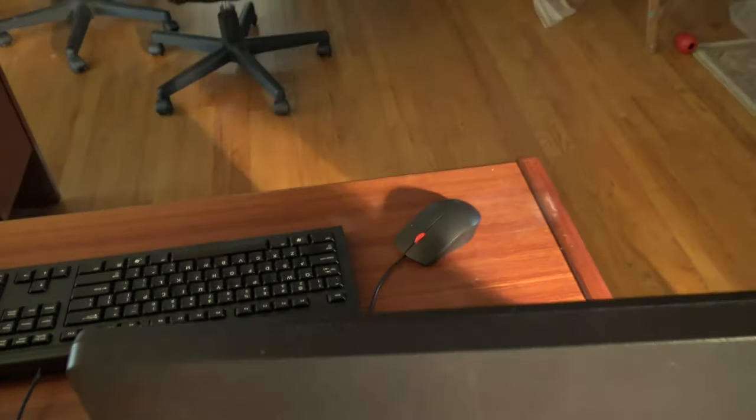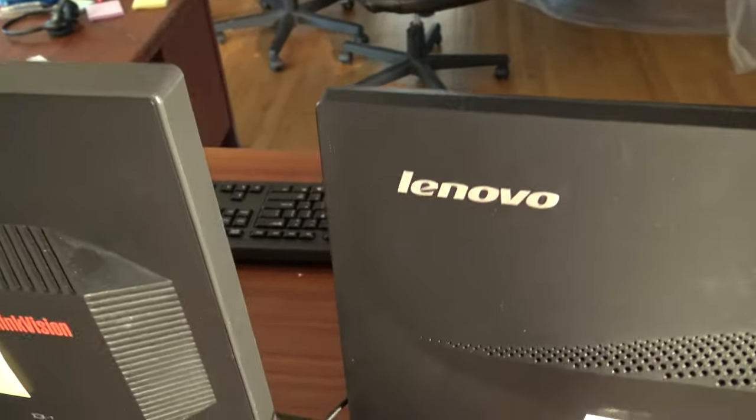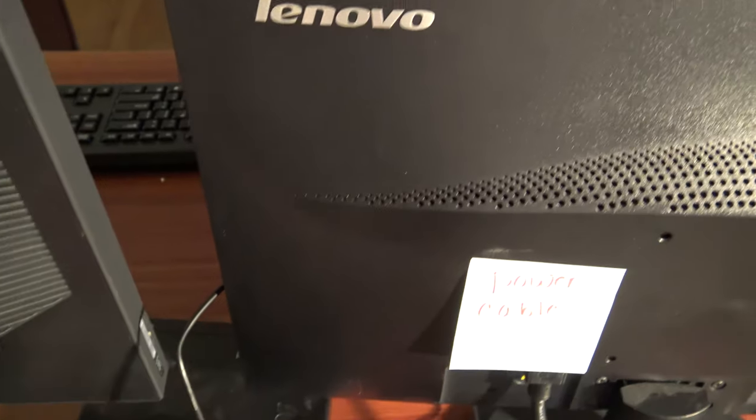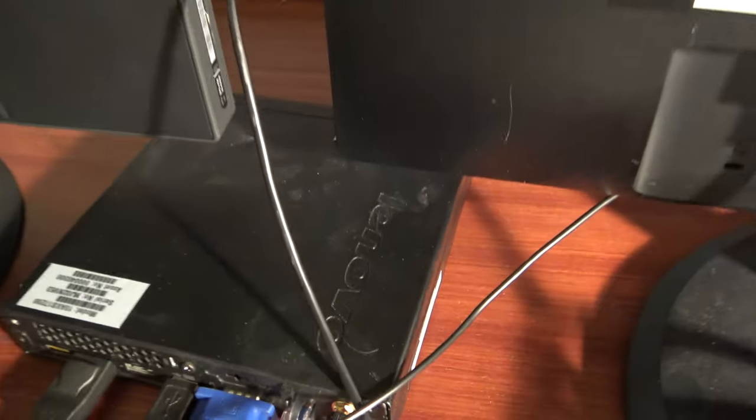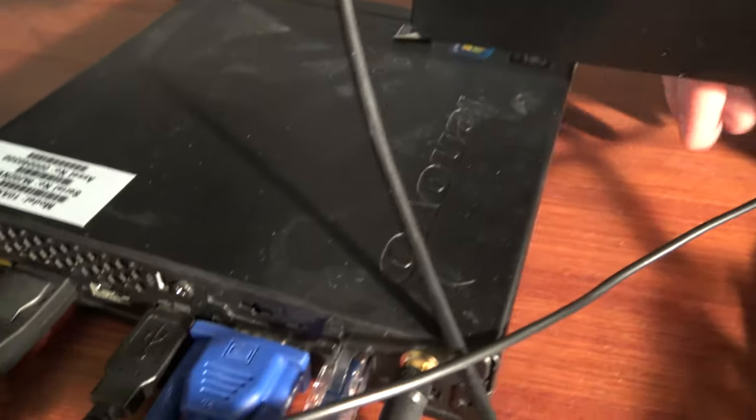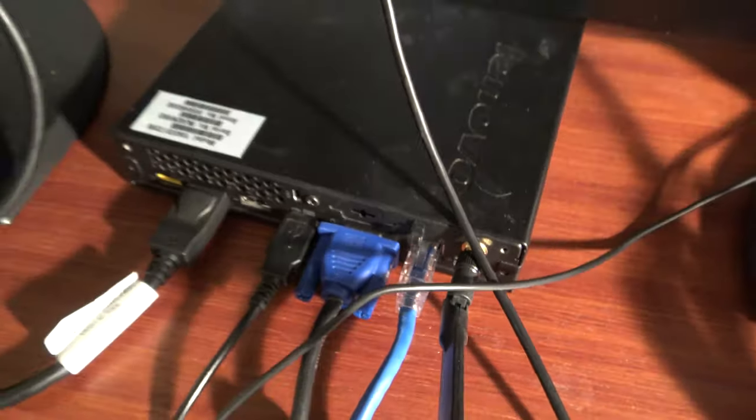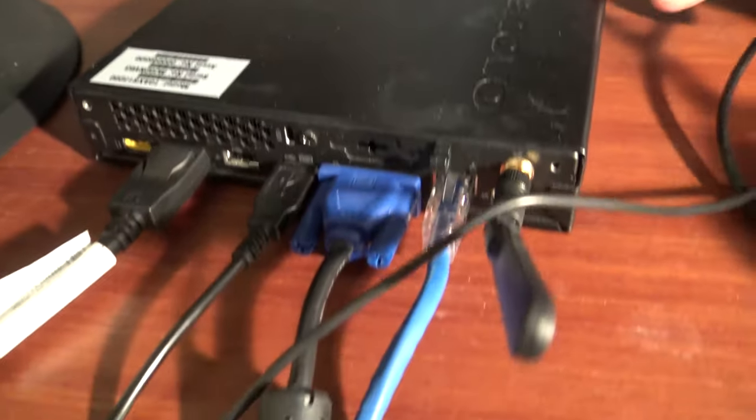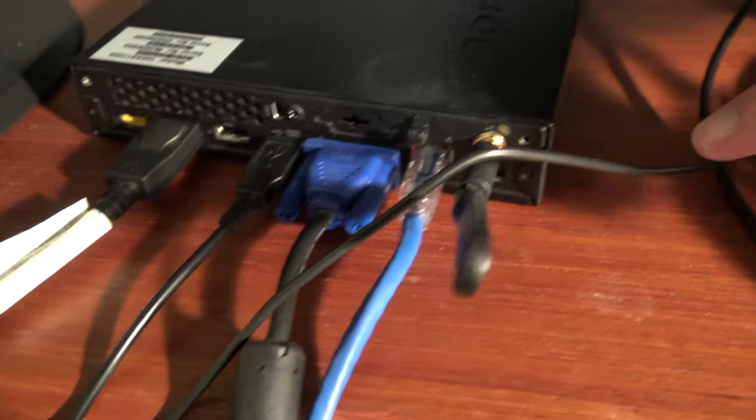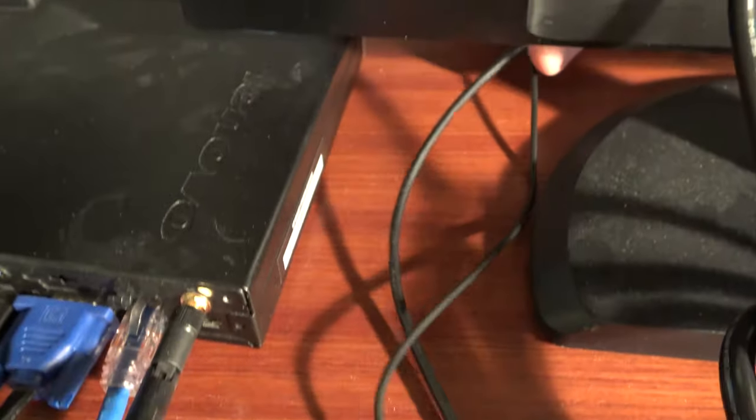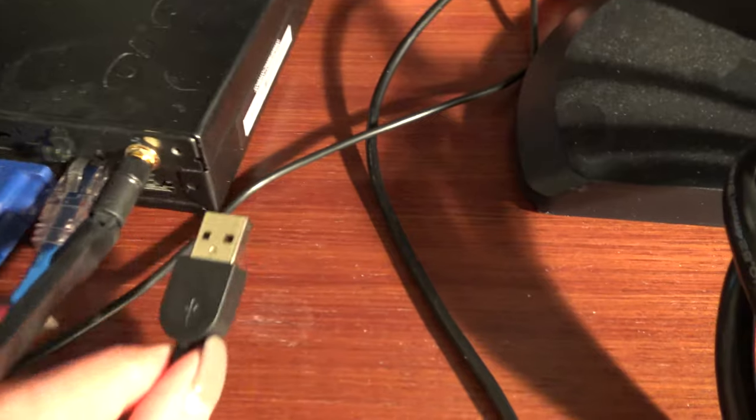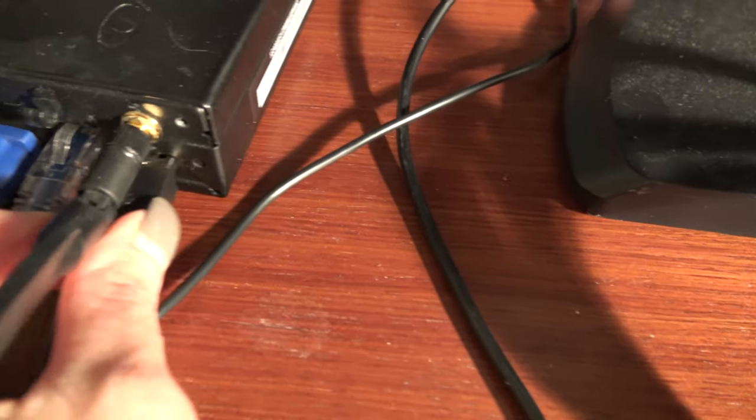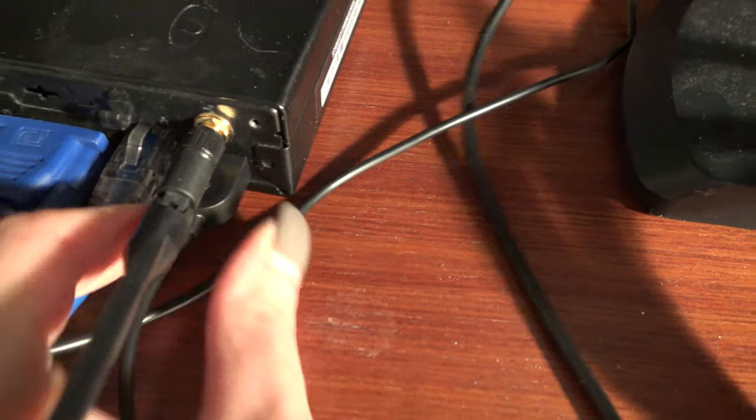Next is your mouse cable. This is a USB that can go into the available USB port on your Thin Client. We're going to plug it in right under here since that one is available.